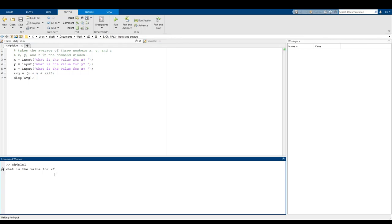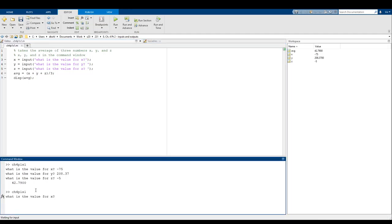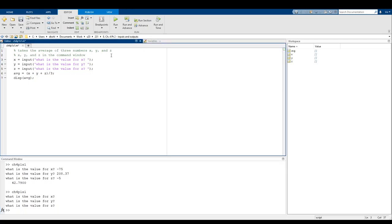We can run this and see what happens. The command window asks: what is the value for X? Let's say negative 75. What is the value for Y? 208.37. And the value for Z? Negative 5. Just like that, it stores those answers in X, Y, and Z and performs the calculation for average. Also note: I put a space between the question mark and the end of the string. If I don't, everything you type shows up right after the question mark, which looks bad. So remember to always include that space when using the input command.